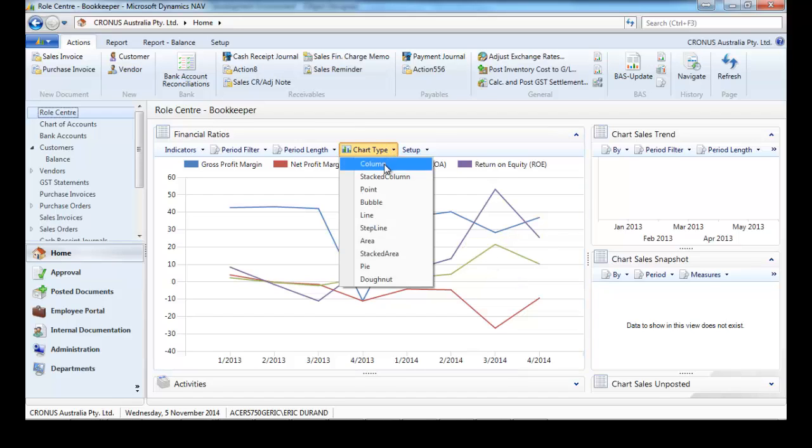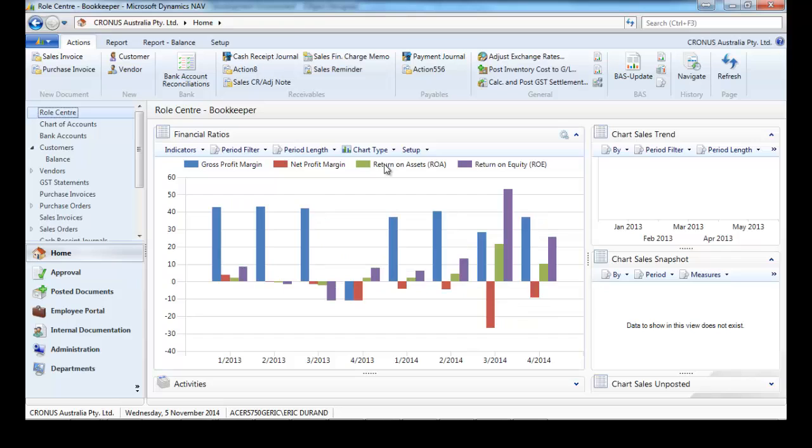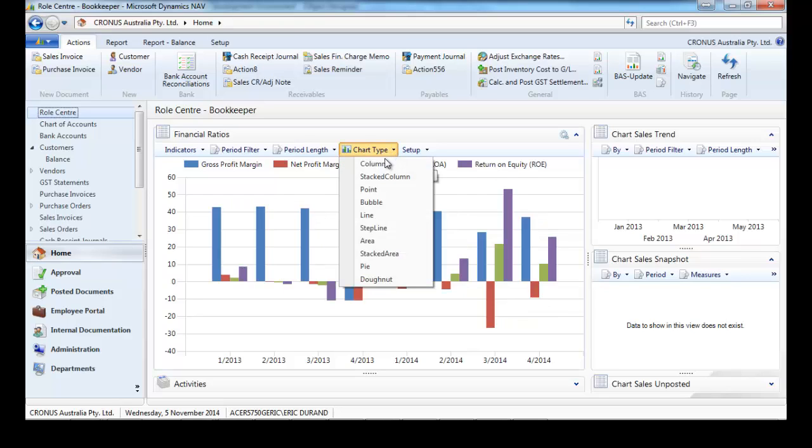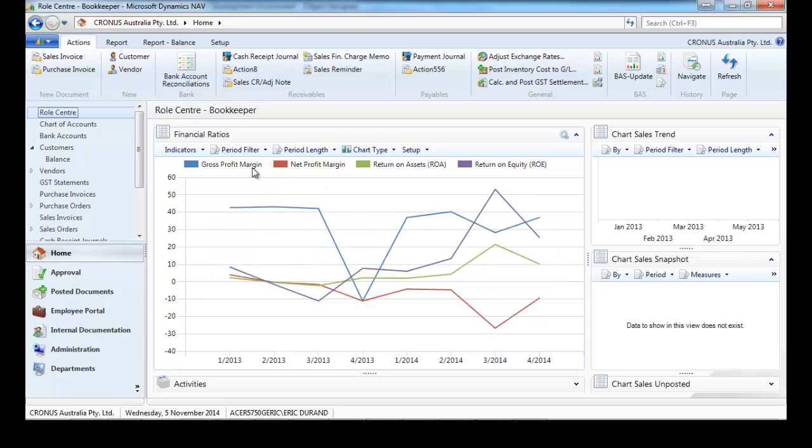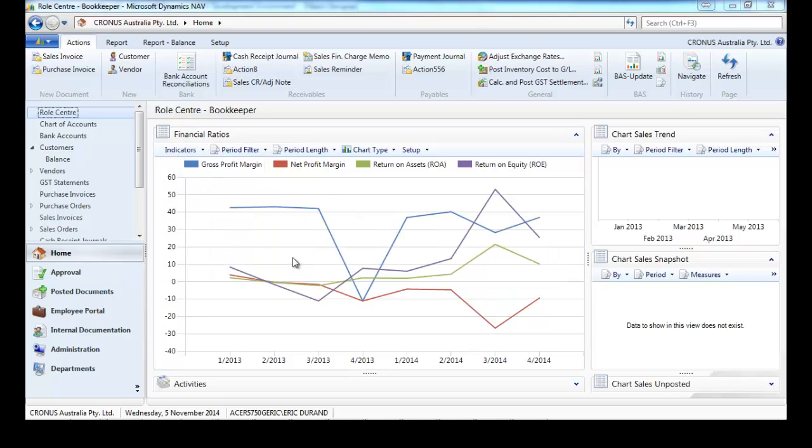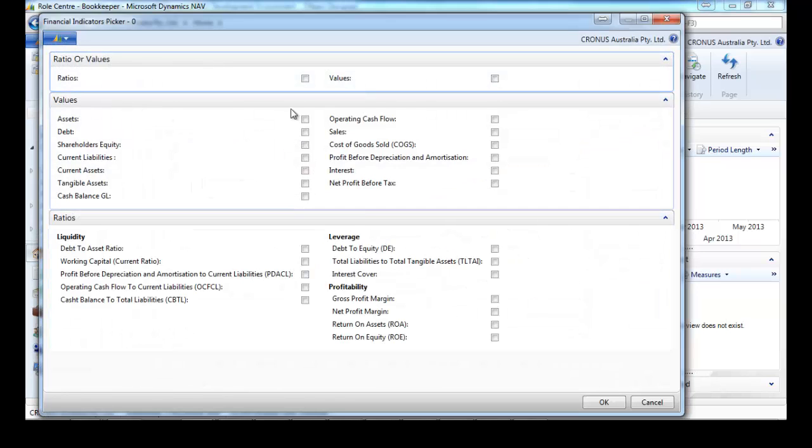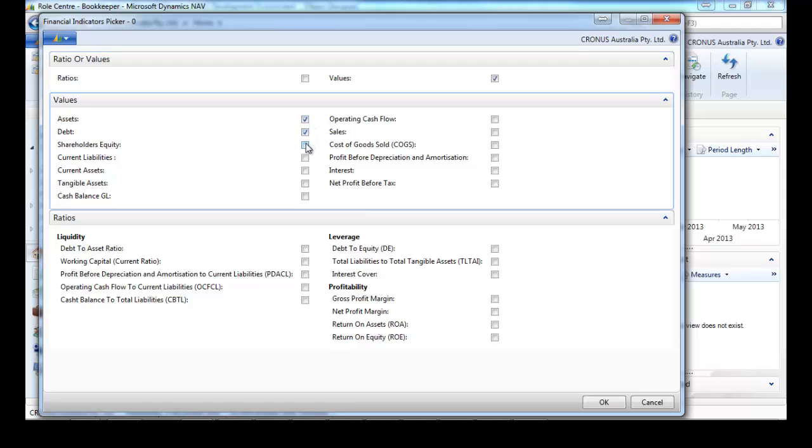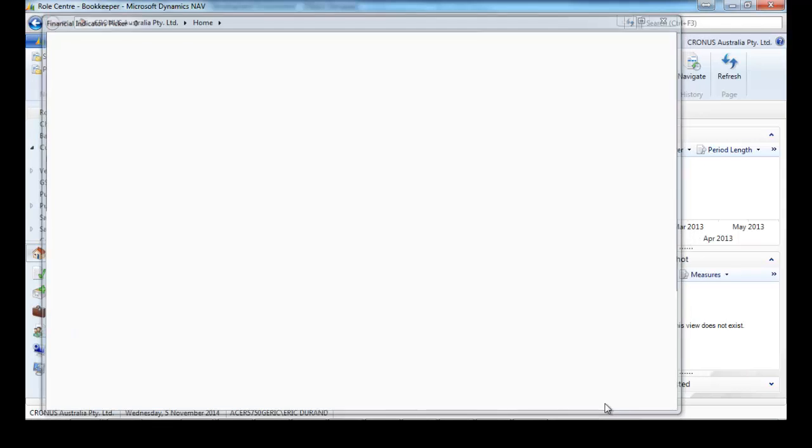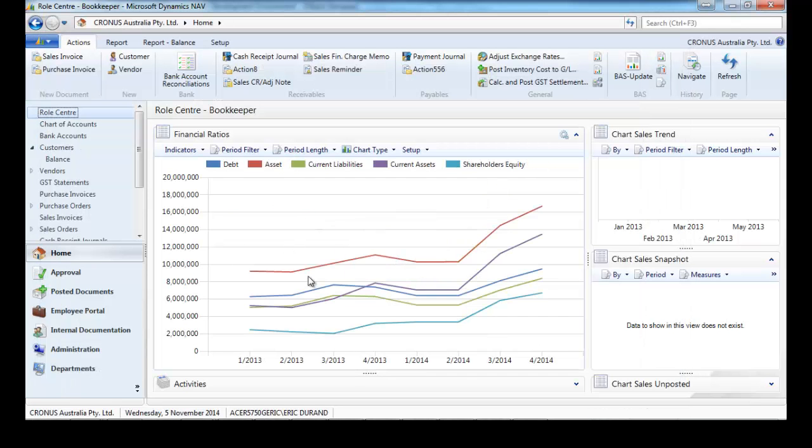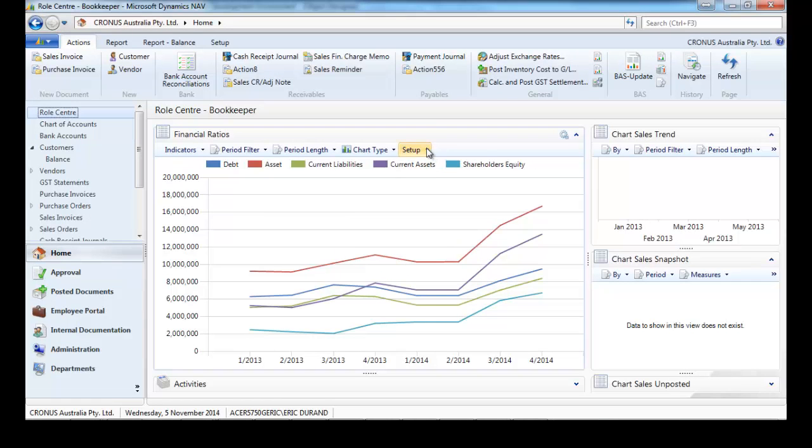We can change the chart type. And let's go back to the indicators. Instead of choosing some ratios, we're going to select the values. In the same way we can select some of them and see the trend on this ratio.